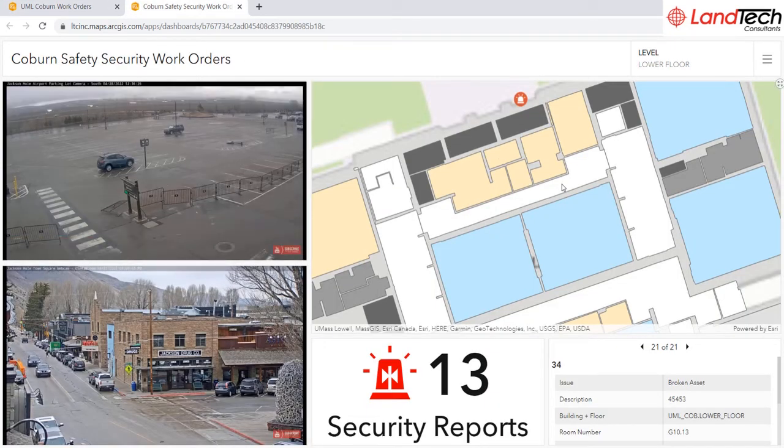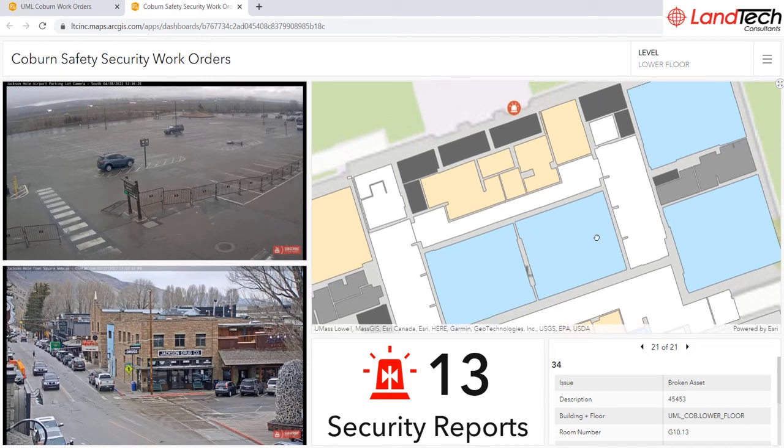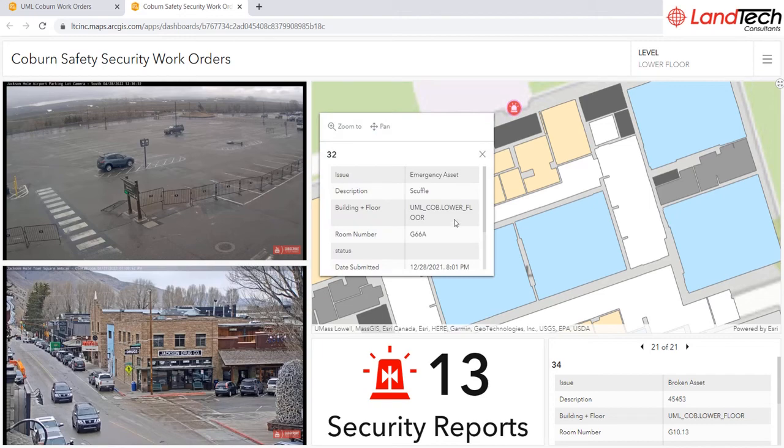In this safety and security dashboard, I can bring in a live camera feed of those specific areas, as well as other real-time information.